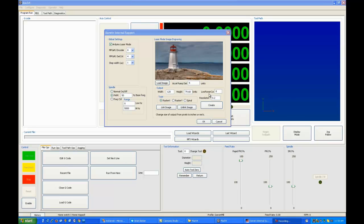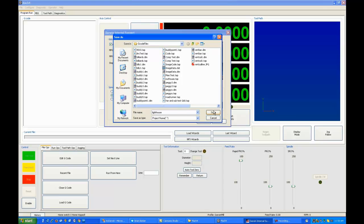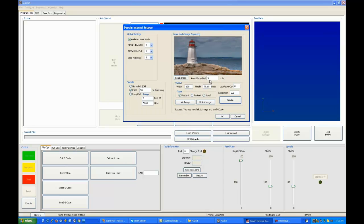Once we load our image and we set our parameters, I hit the Create button. And the system will ask me for a project name. This is because it's going to create both an image data file and a G-code file in order for you to scan your image. So let's call this one Lighthouse, for example. Just type the word Lighthouse and hit Save. Now the system has completely processed that image and saved it into your G-code folder, no matter where you loaded the image from.